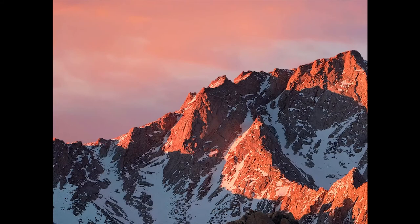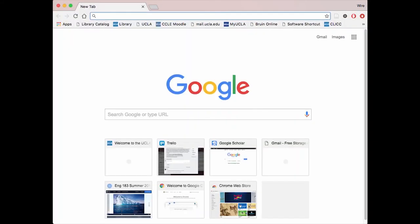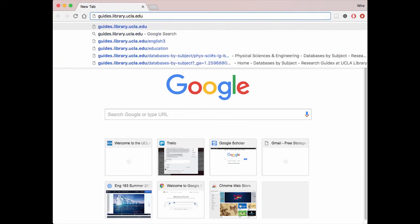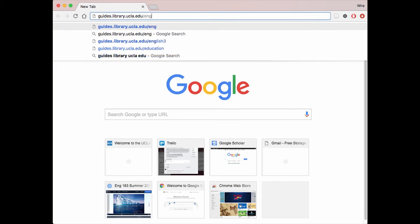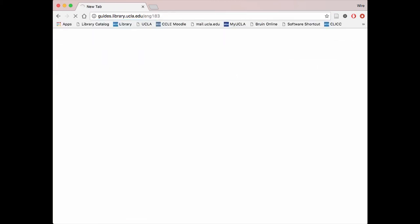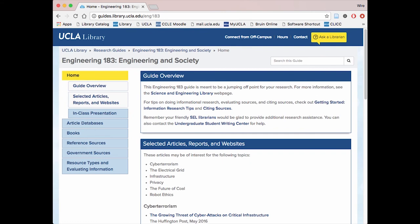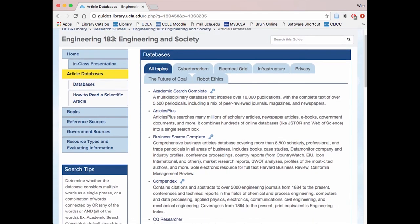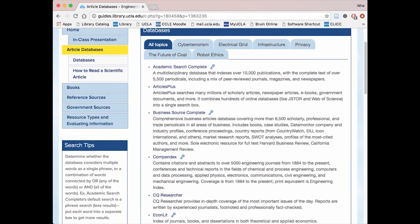The second way is a more direct approach to finding a database. Start by pulling up the browser of your choice and going to your class's library guide. For Engineering 183, it is guides.library.ucla.edu/ENG183. This webpage includes a collection of information that a librarian specifically collected for this course. Click on the "Article Databases" tab, and you will be brought to a page with tabs for all of the topics your course covers this quarter. Choose whichever one aligns with your topic.